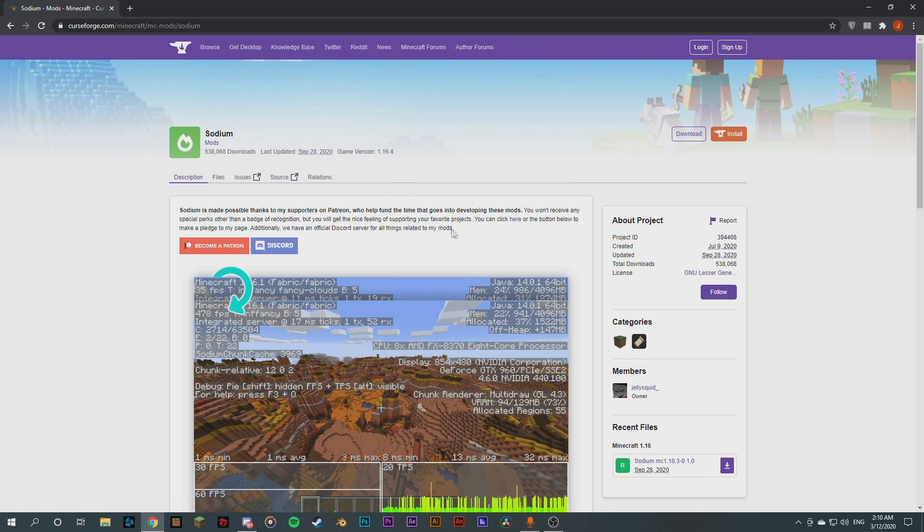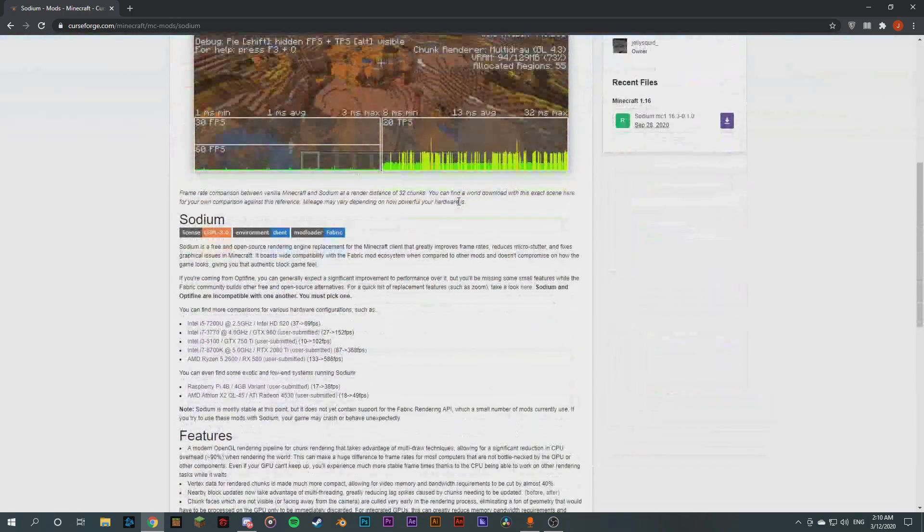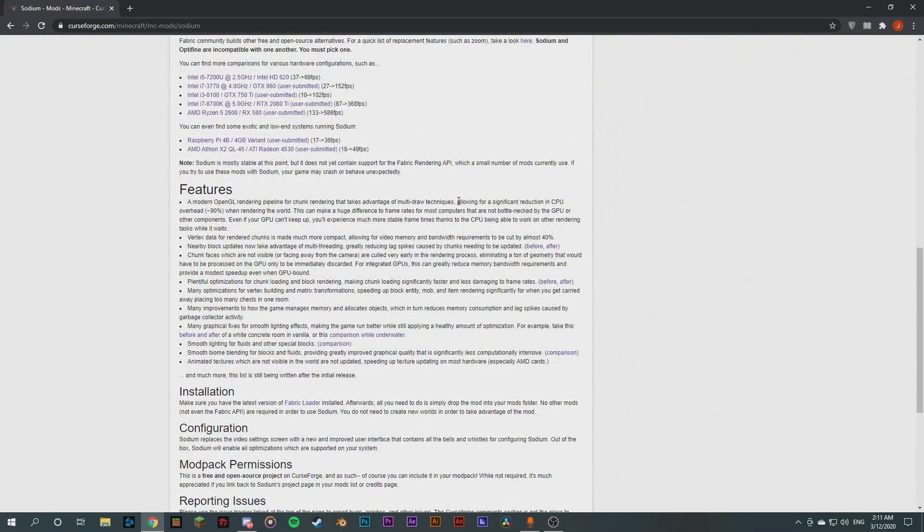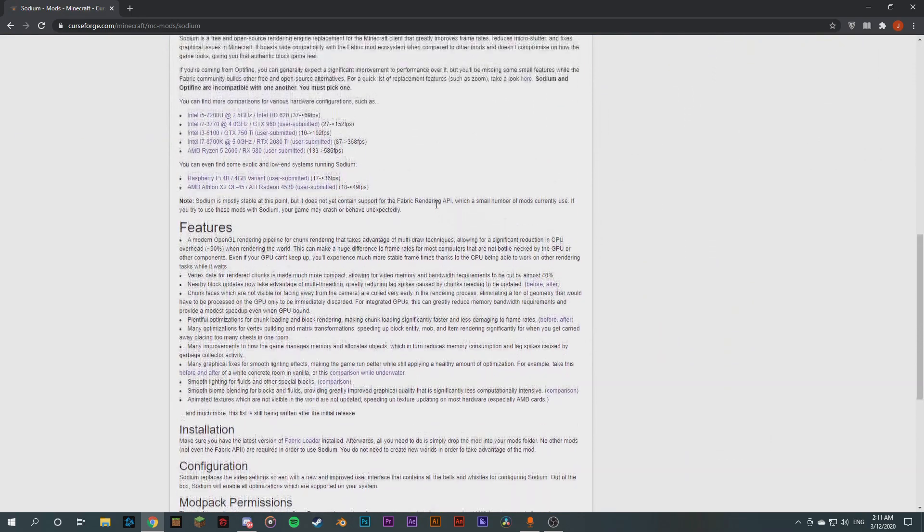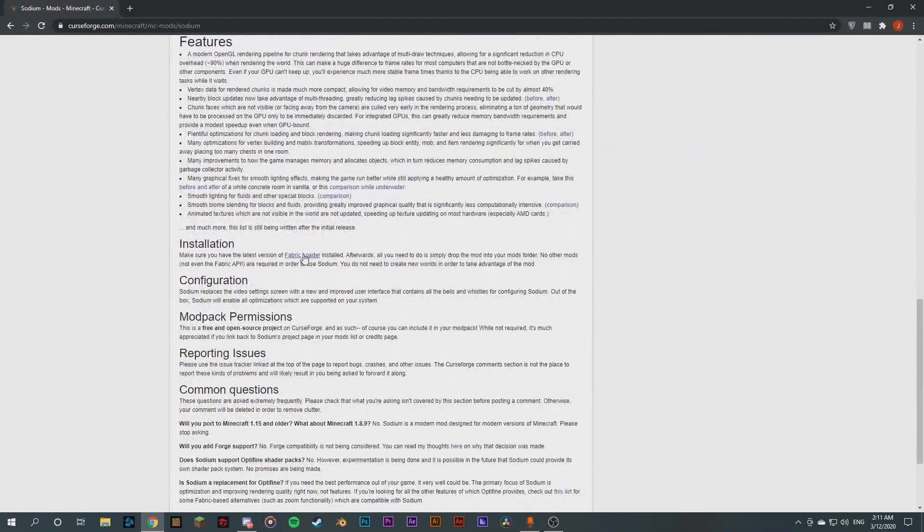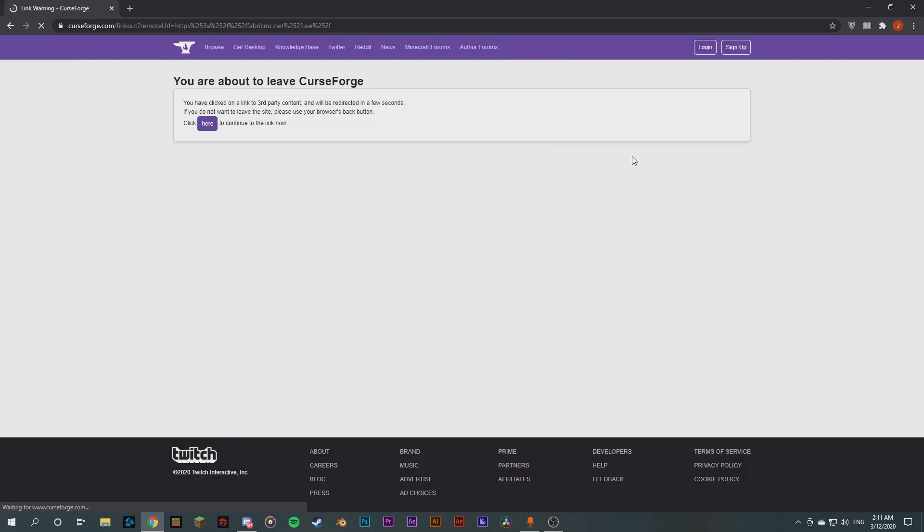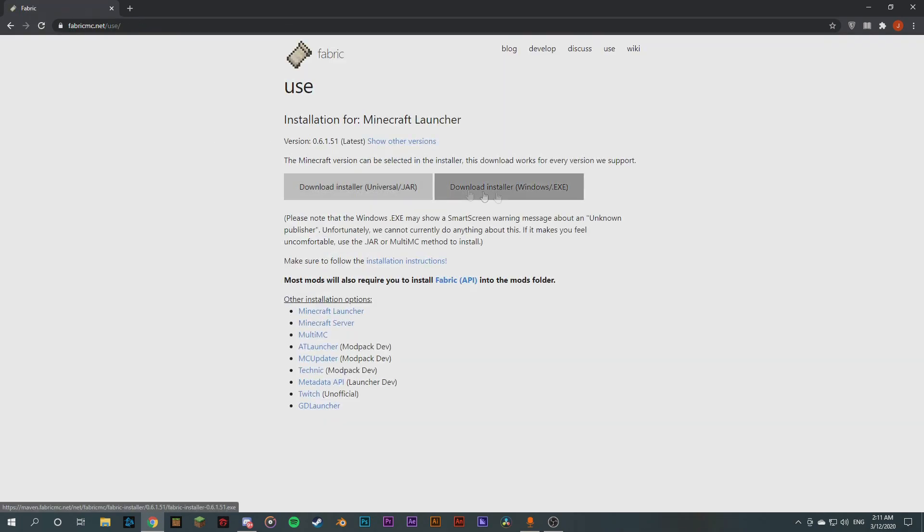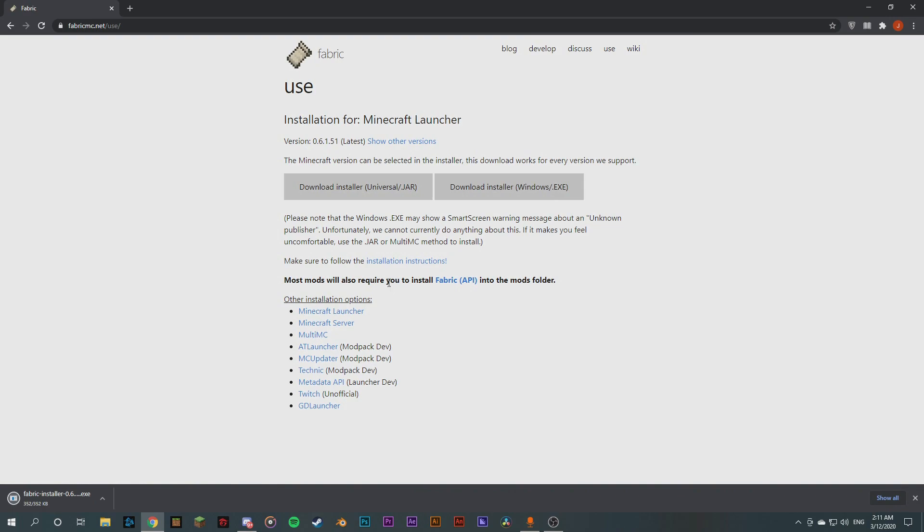It's only for 1.16 or 1.12 I think and above. I'm not sure about 1.15, 1.16 around that, so you won't get this for 1.8 or 1.7. So this runs on the Fabric loader which you might need to download from here. So I'll link everything, all the downloads in the description below so you guys can download it.